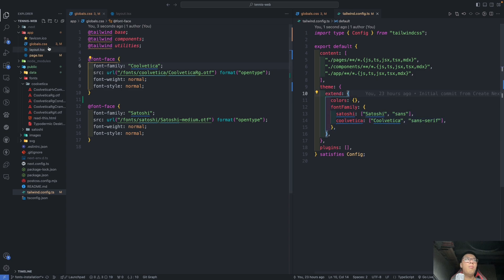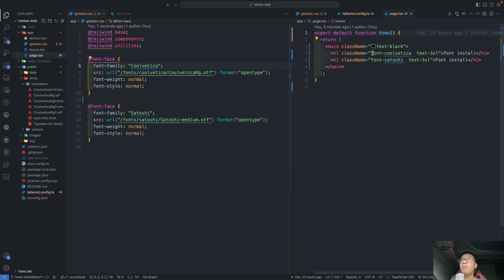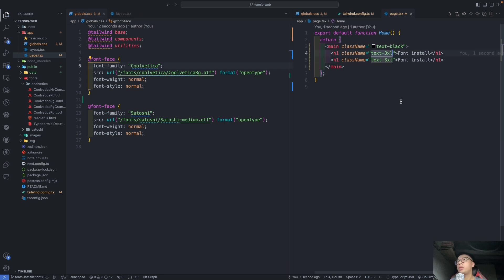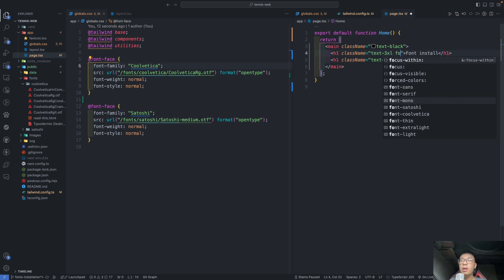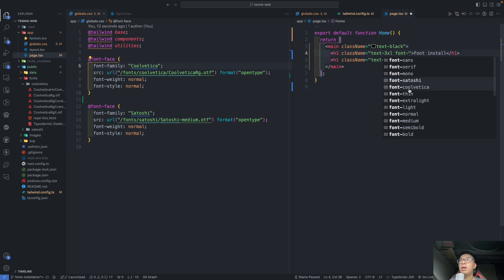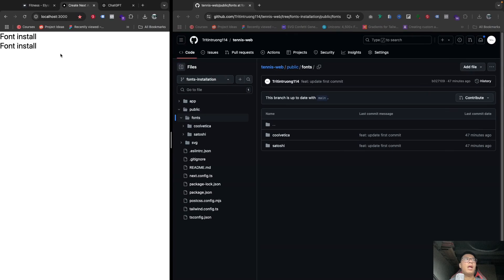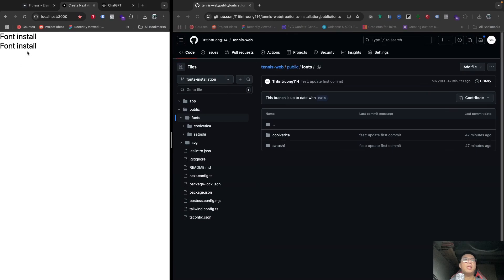So we have the Satoshi, Satoshi, and sans is the type of the font. And Vertica is the name—you have Vertica name in here, also with the Vertica in here and the type of font.